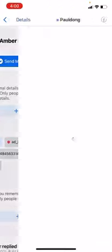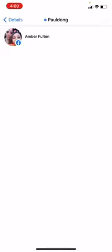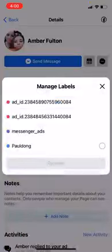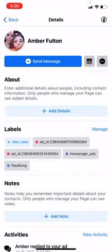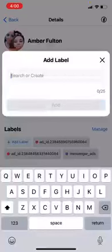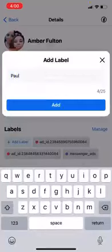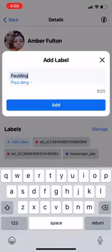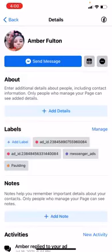Podong — uh oh. So we'll do manage, and then if we want to remove it, we'll remove it. So we'll add it: P-A-U-L-D-I-N-G. Make sure the autocorrect doesn't get it this time.